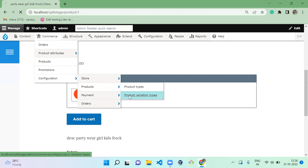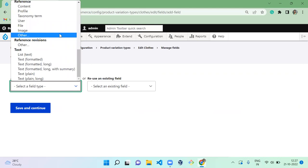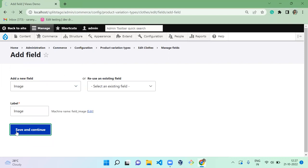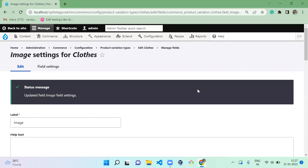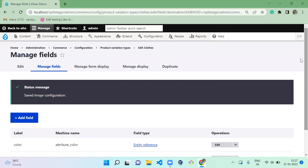Go to Commerce > Configuration > Product Variation Type, and for 'clothes' click on 'Manage Fields'. Currently it has only the color attribute. We are going to add a new field called 'image' so that we can add an image for each color. Select image, save, use public files, and save. Now we have successfully created an image field for this product variation type.